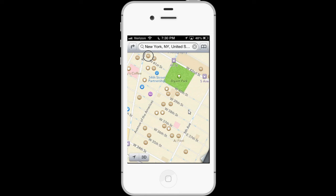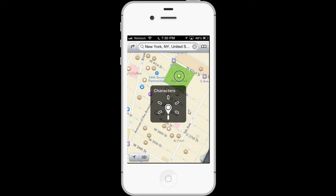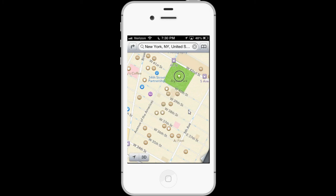Points of interest along with street names are now accessible via VoiceOver. I can flick left and right to go to the next point of interest, and in the VoiceOver rotor there's a Points of Interest option. If I go there, I'll get points of interest.